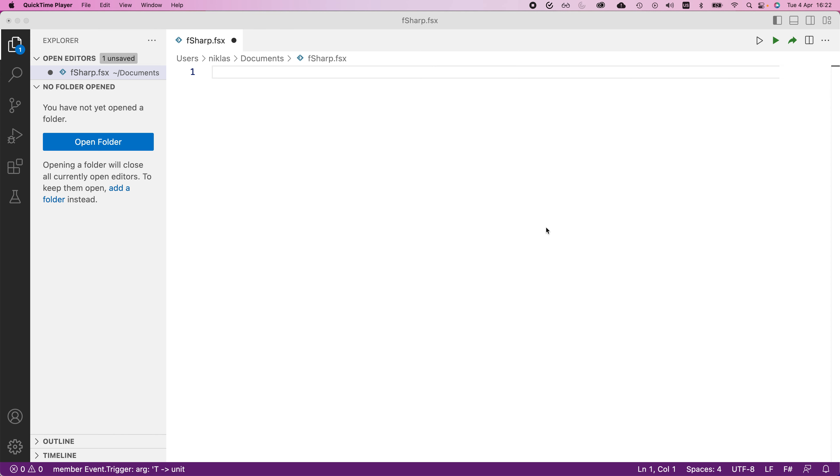In this video, we will have a look at F sharp events. Events are ways that our F sharp code can communicate with each other and invoke different functionalities based on, for example, user input through the GUI. You can also invoke events by other means, such as the operating system or other parts of the code. They allow you to tie different events together and link functionality.